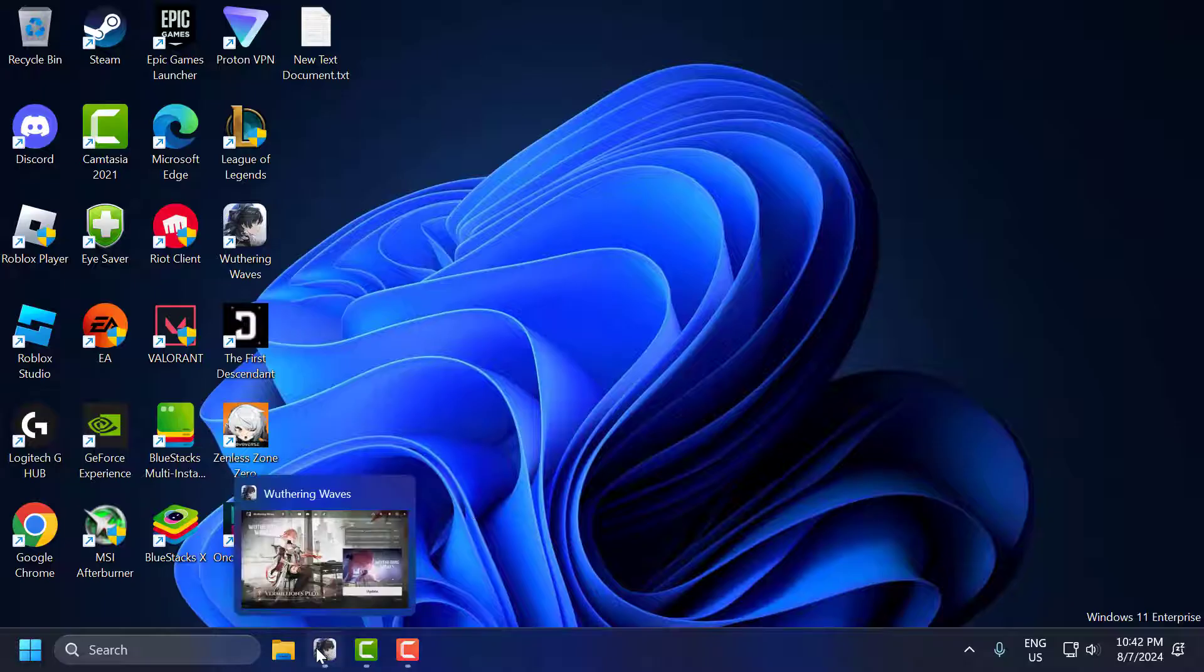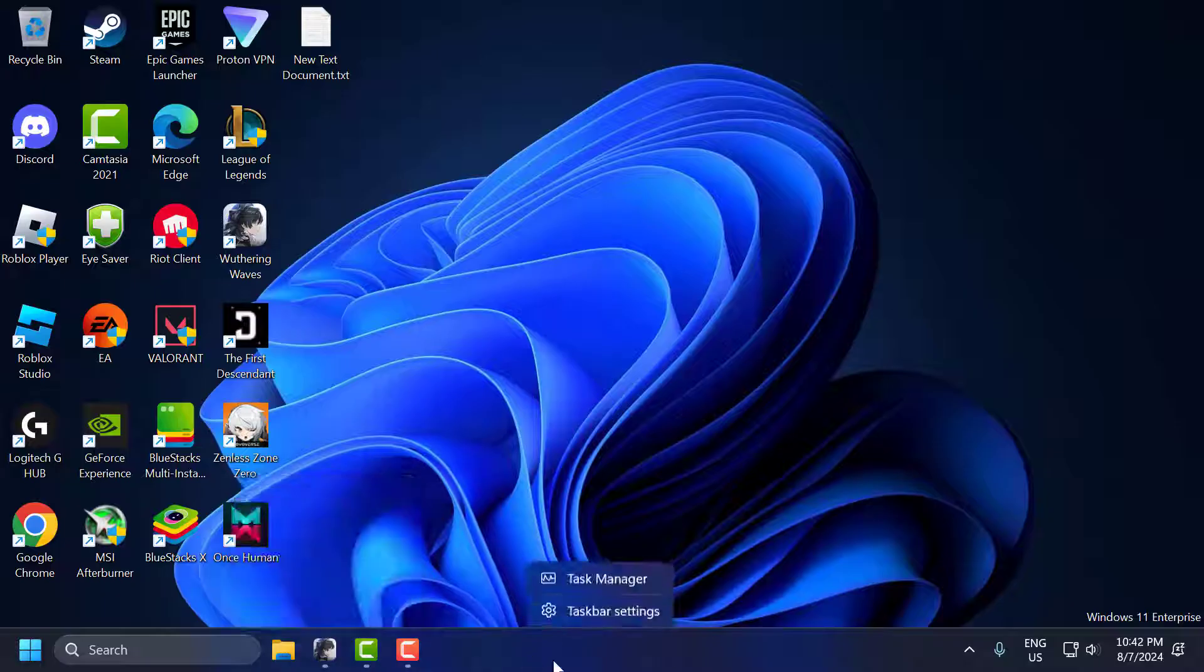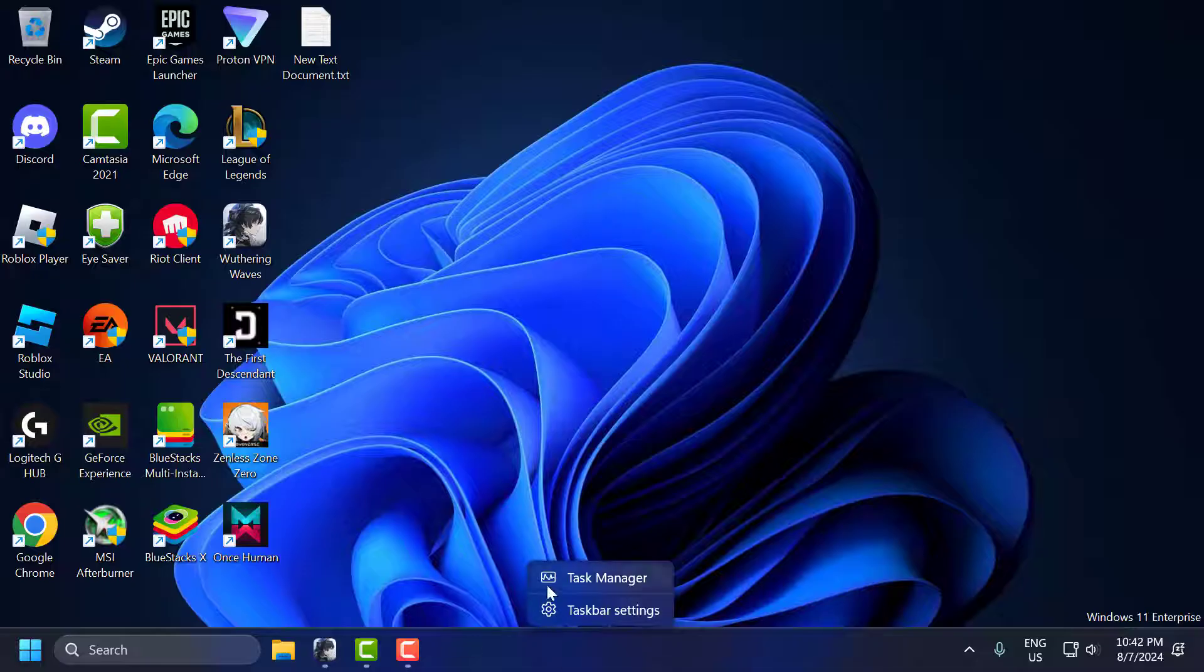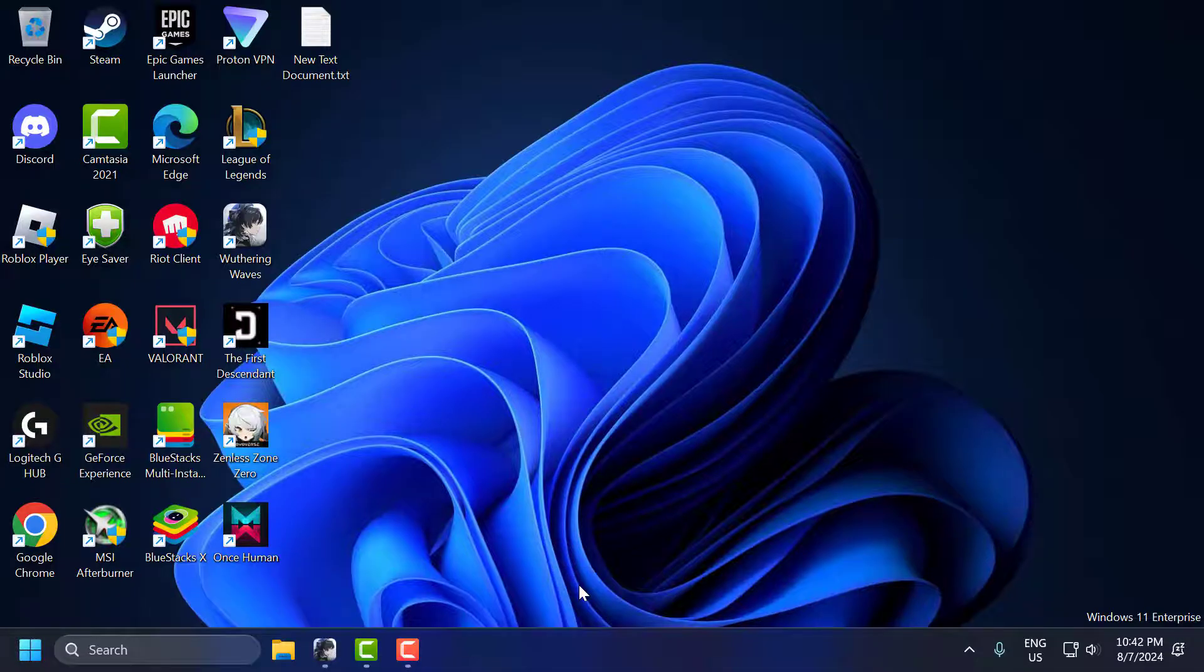You just need to make sure Wuthering Waves launcher is running in the background. After that, right-click on the taskbar and select Task Manager.